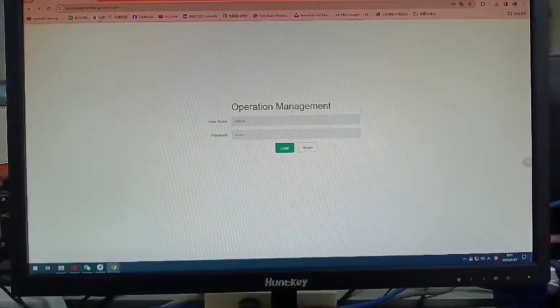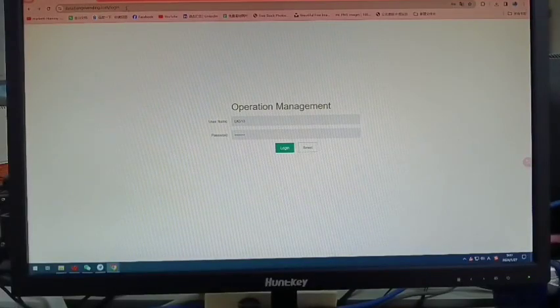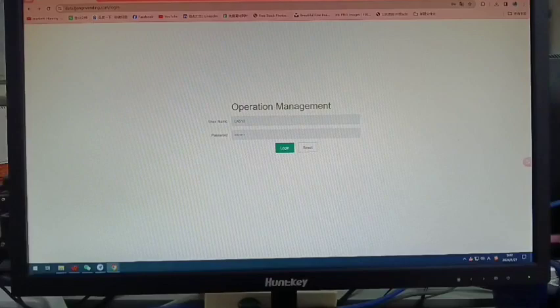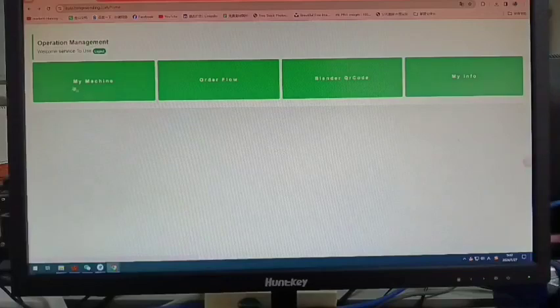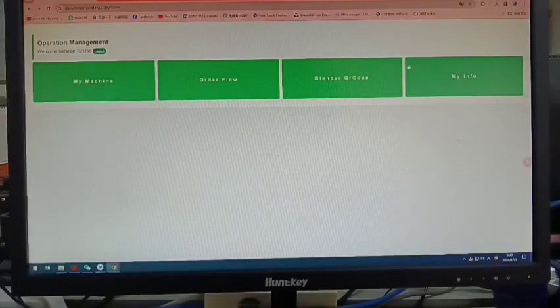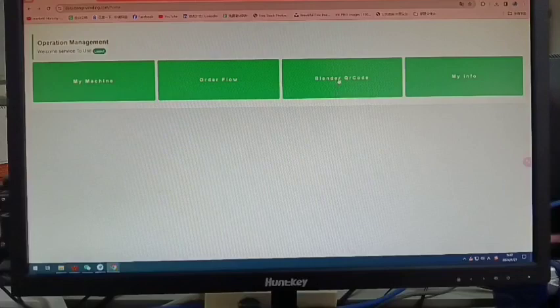How to generate the QR code in the website. We will offer you a website link with username and password. Click login and you will see this interface. You will see blender QR code and click it.